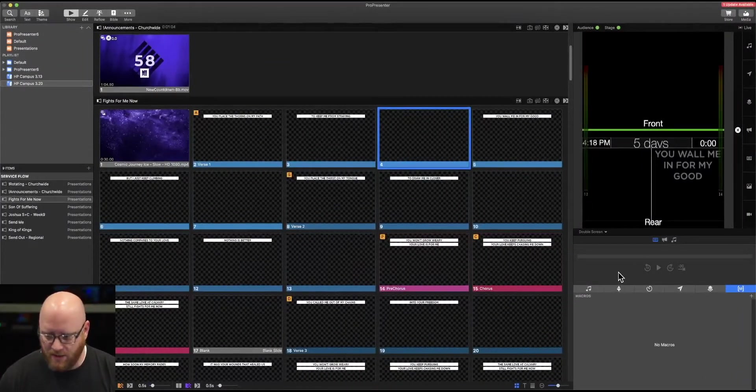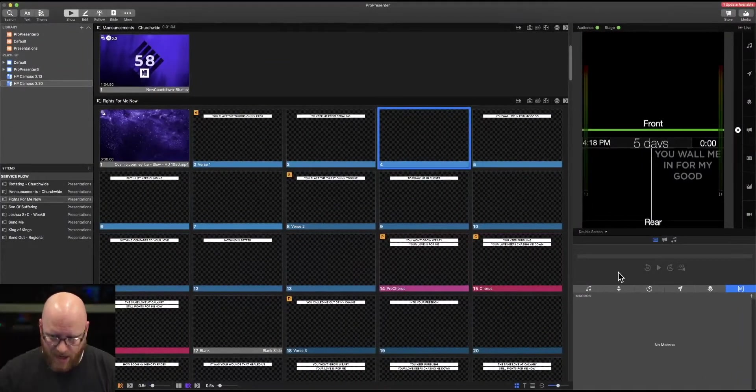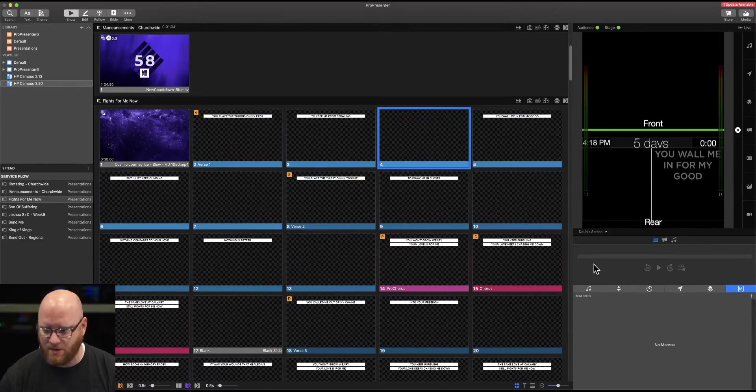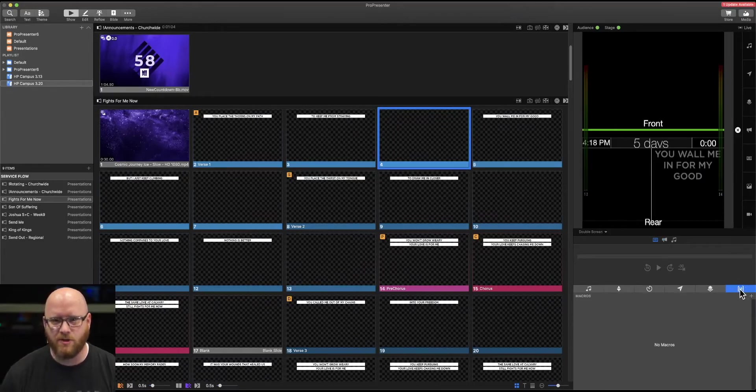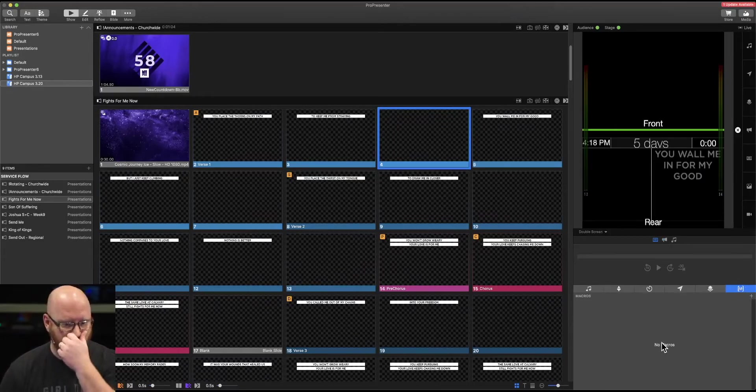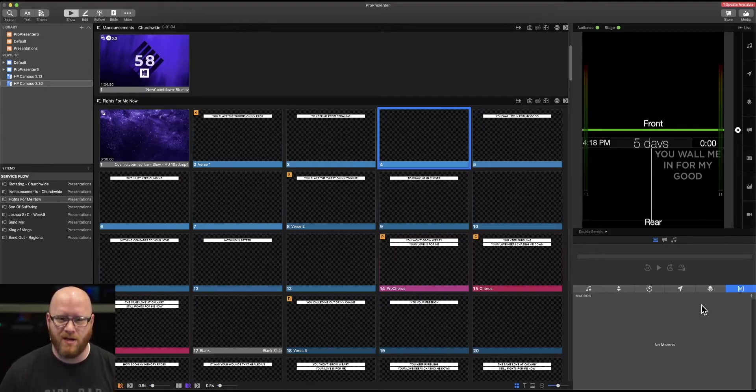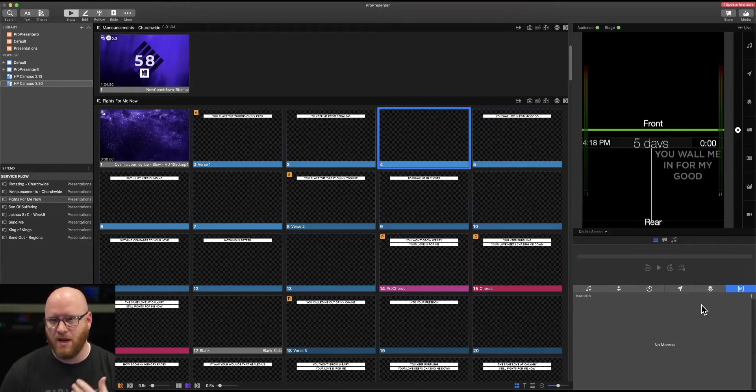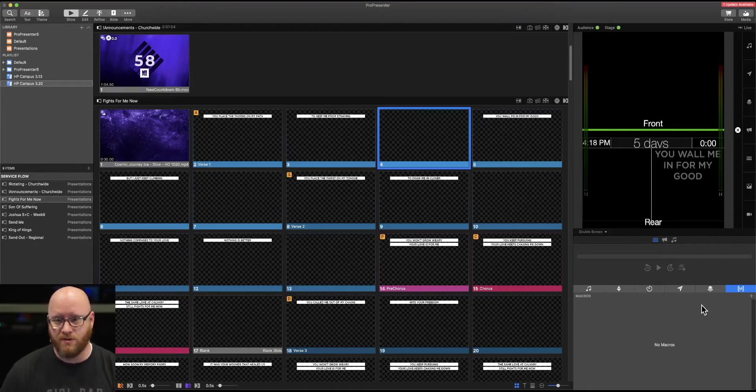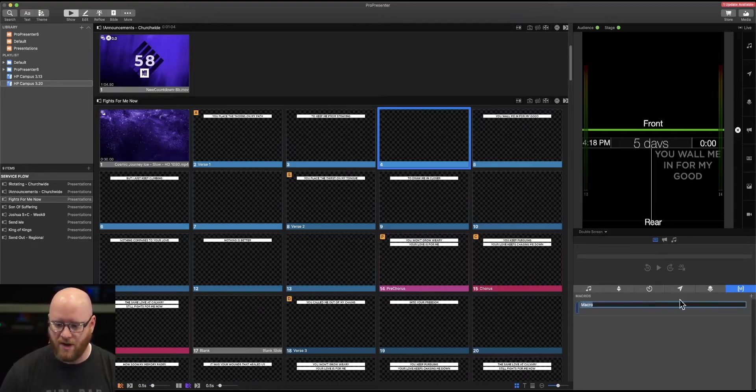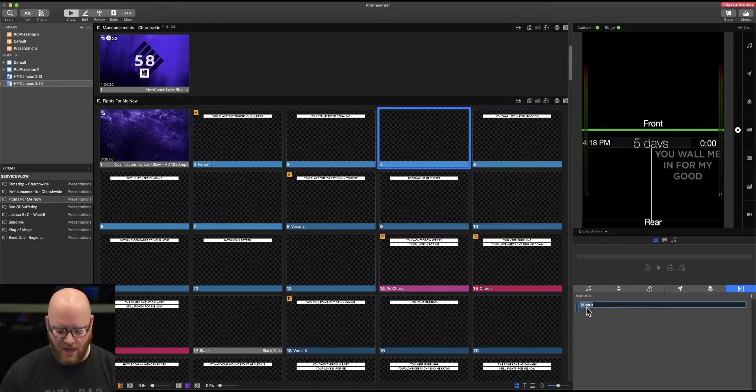We're here in ProPresenter 7, and I've got my show controls opened up to the macro list, and currently there is no macro listed. A macro is just a combination of various elements that you may use at a certain time. So I'm going to create a new macro and give it a name.